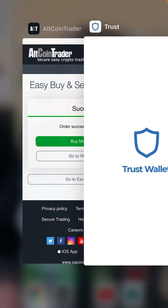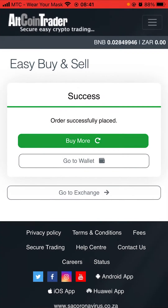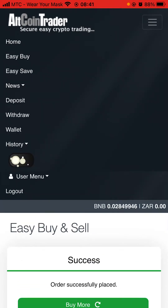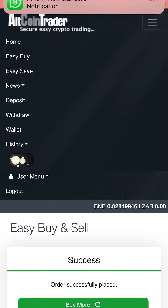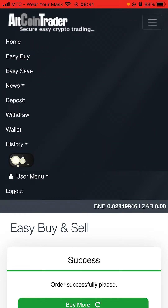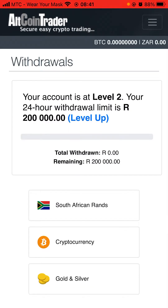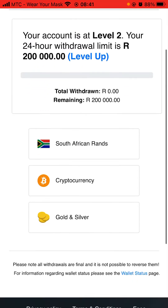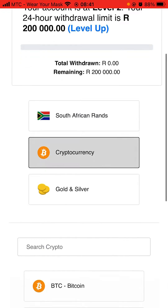Then go back to AltCoin Trader, click the three lines, and click Withdraw. Since we want to withdraw cryptocurrency, we click on Cryptocurrency.